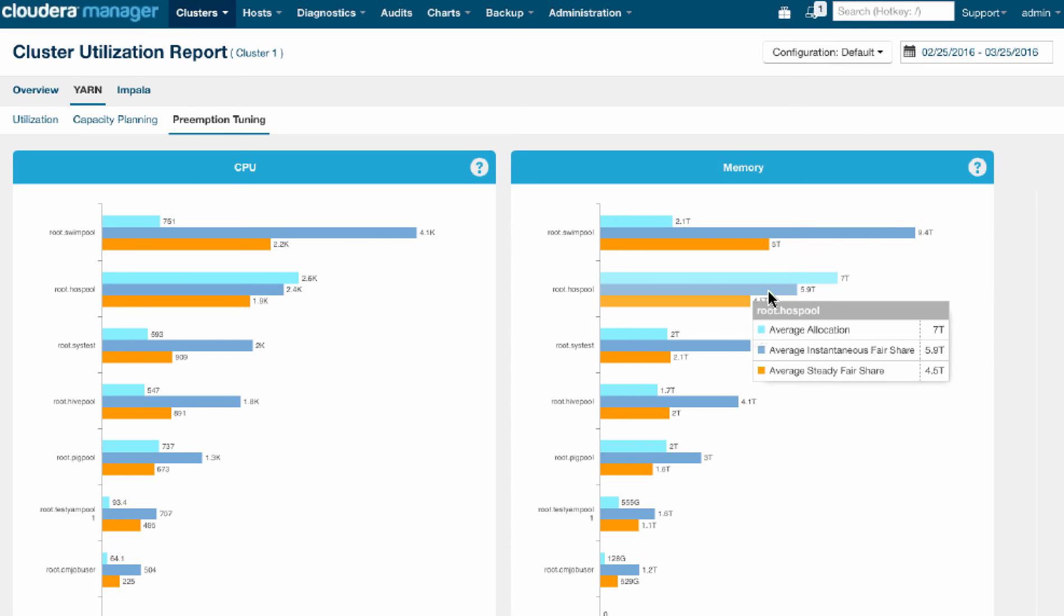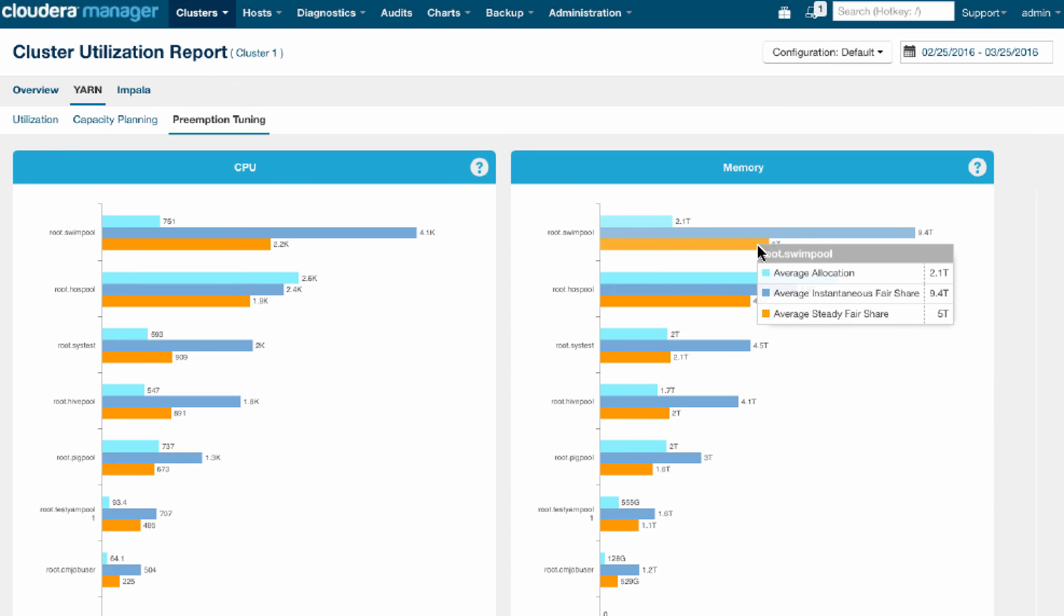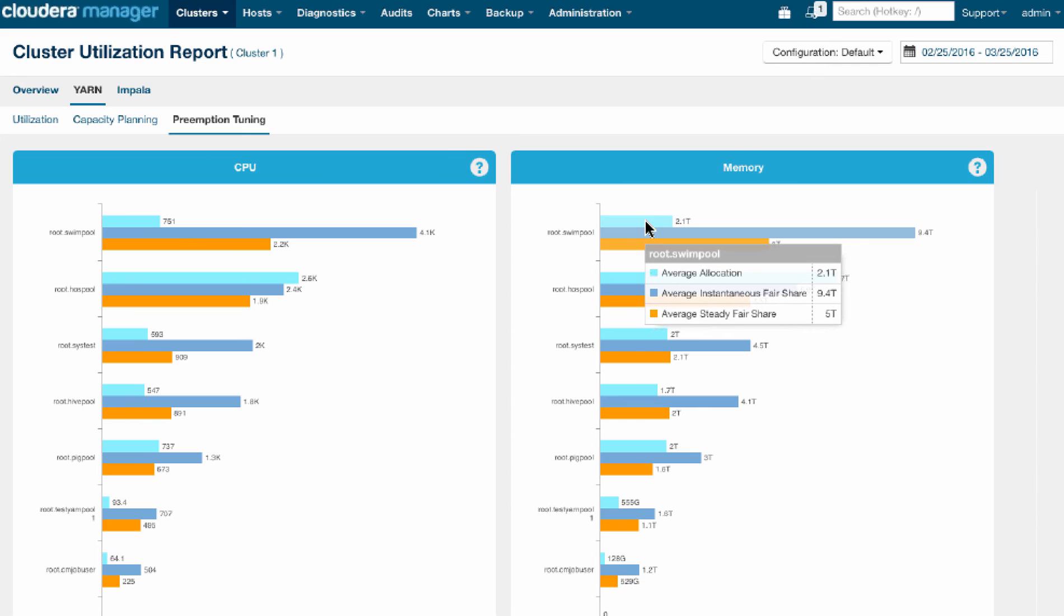So sometimes the cluster is not busy. For example, in this case, with the swim pool, you'll see there was a lot of times in which they could have used 9.4 terabytes, even though we only granted them five. But actually, the interesting insight here is they only got 2.1 because they didn't really need it.